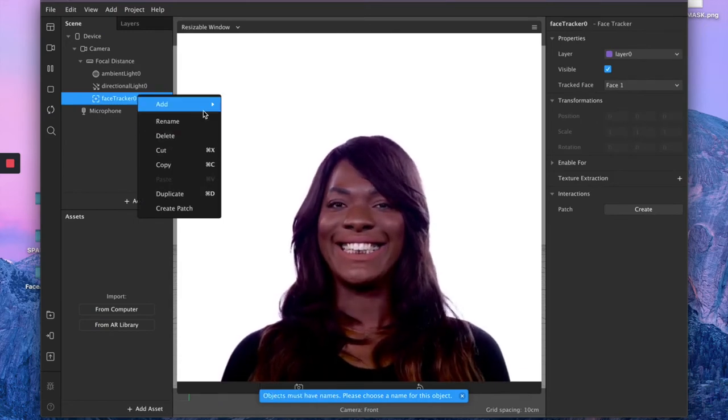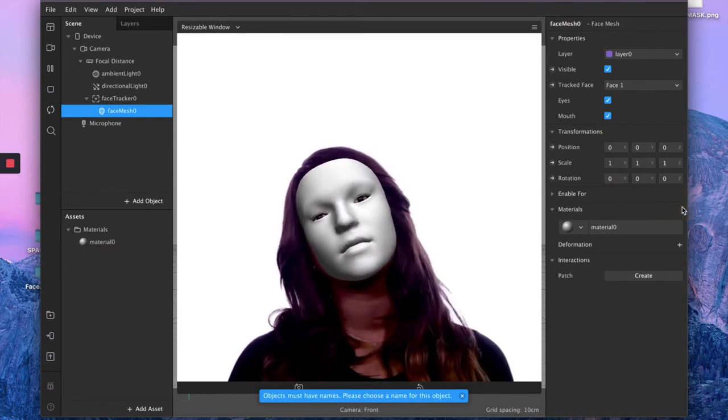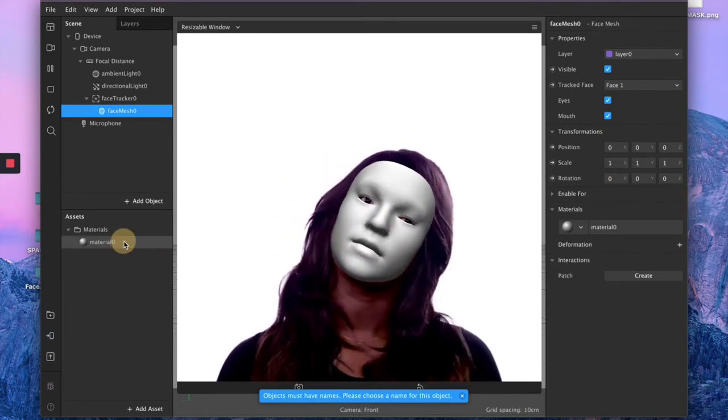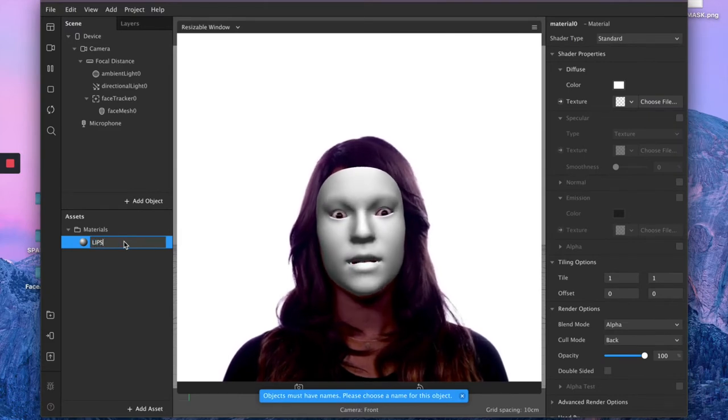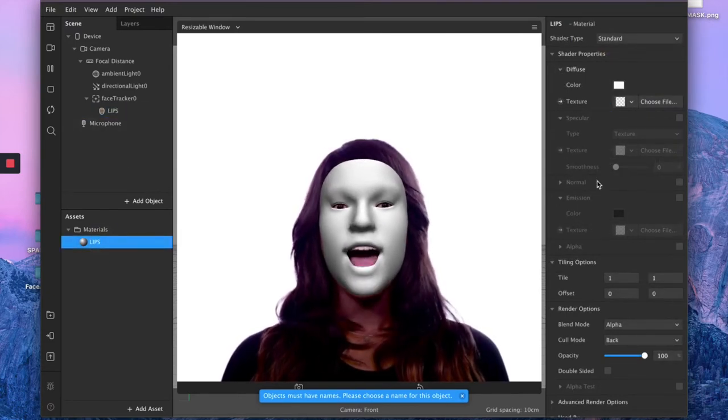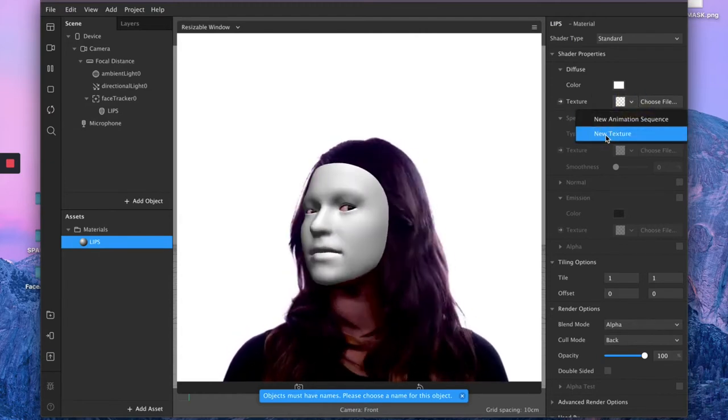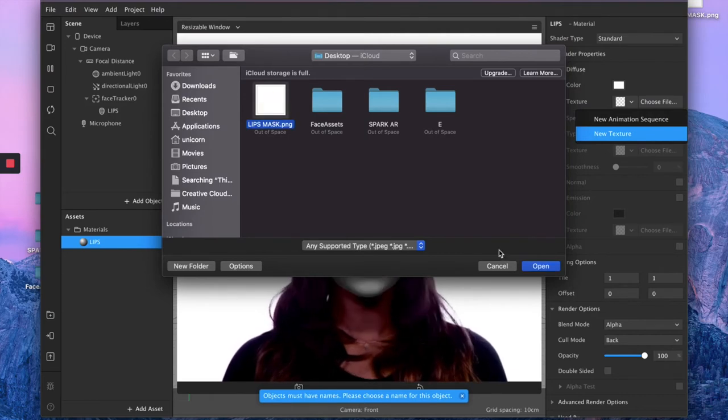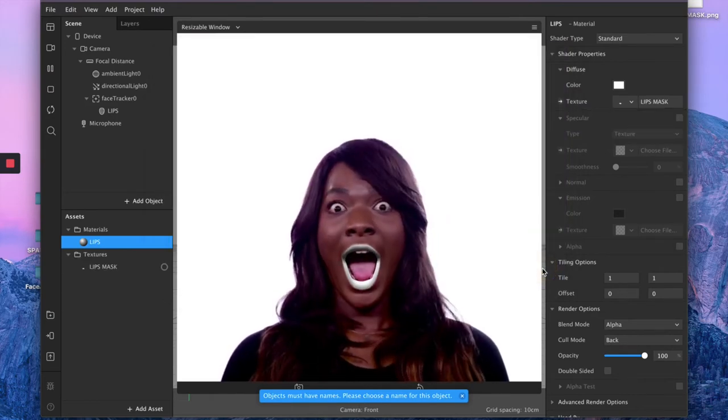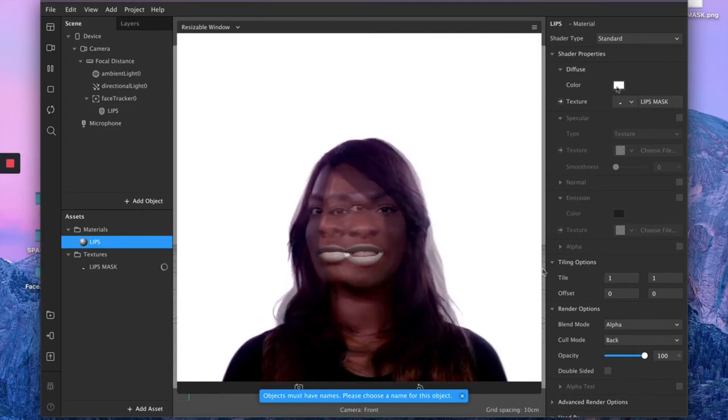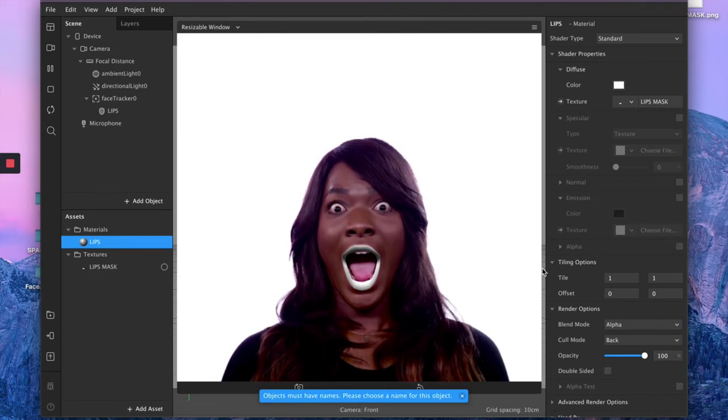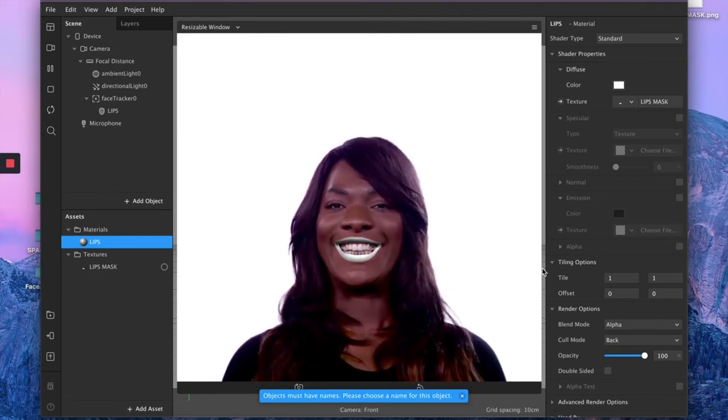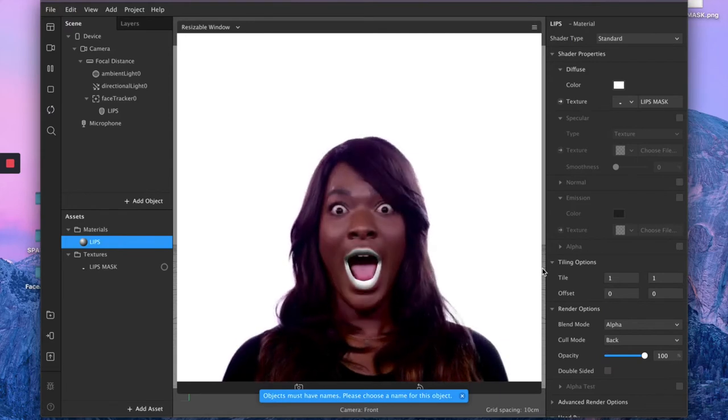Then go on your right panel and click the plus button next to material and then name your material lips. Then making sure your lips material is selected, go back on your right panel and then click on texture and import your lip mask PNG that we just created on Photoshop. And as you can see, you instantly have your lip mask on your model face and it's perfectly following her movements because we created a face tracker.